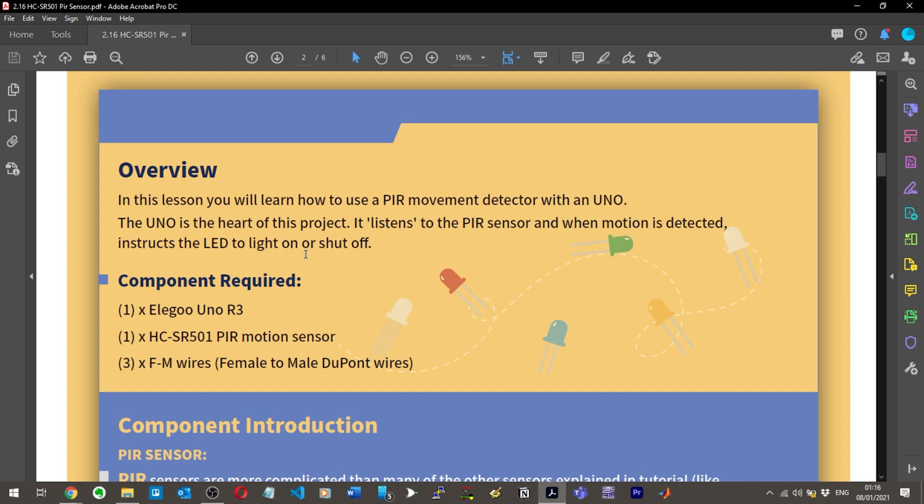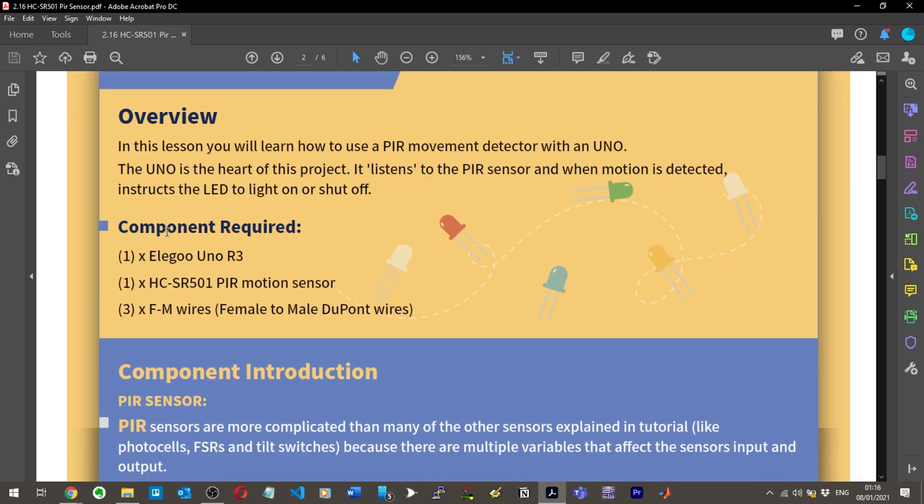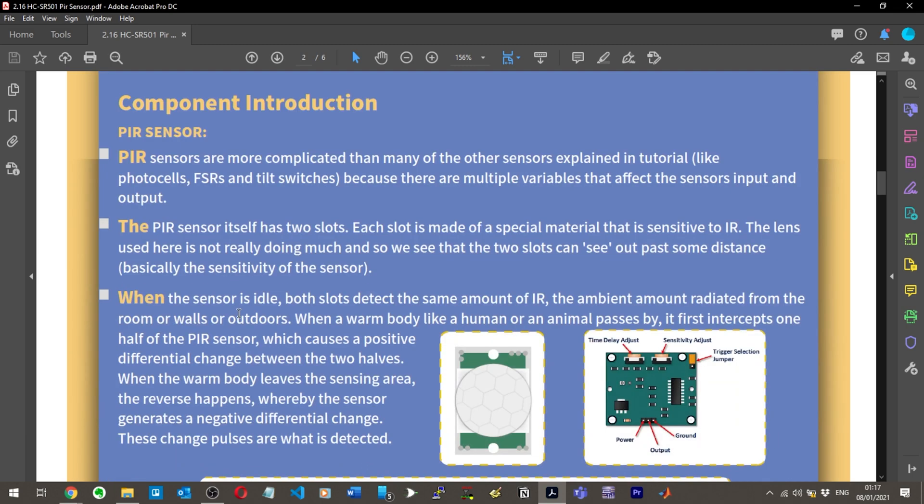When motion is detected, the LED will turn on or off. It's just the UNO, the sensor, and three female to male wires. The PIR sensor is more complicated than many other sensors explained in the tutorial.